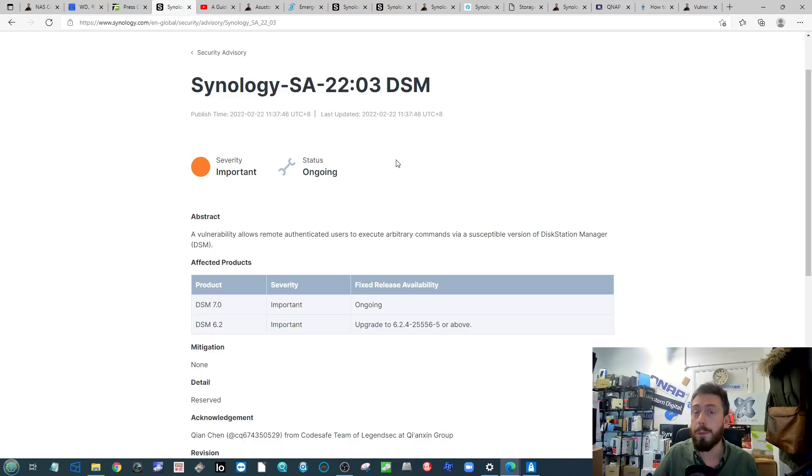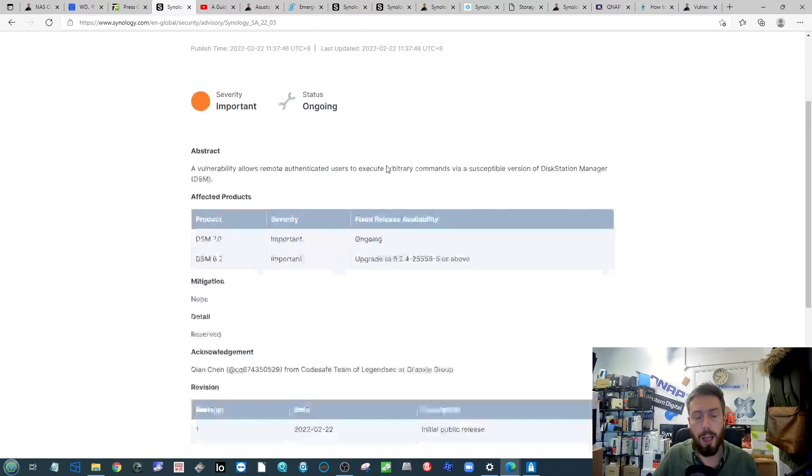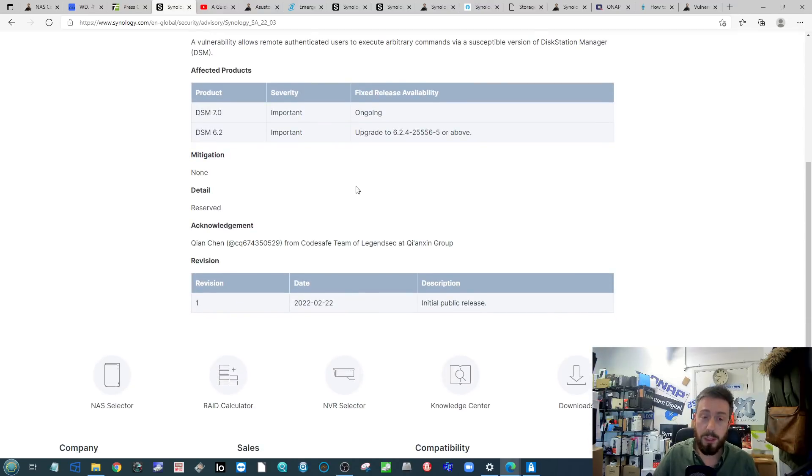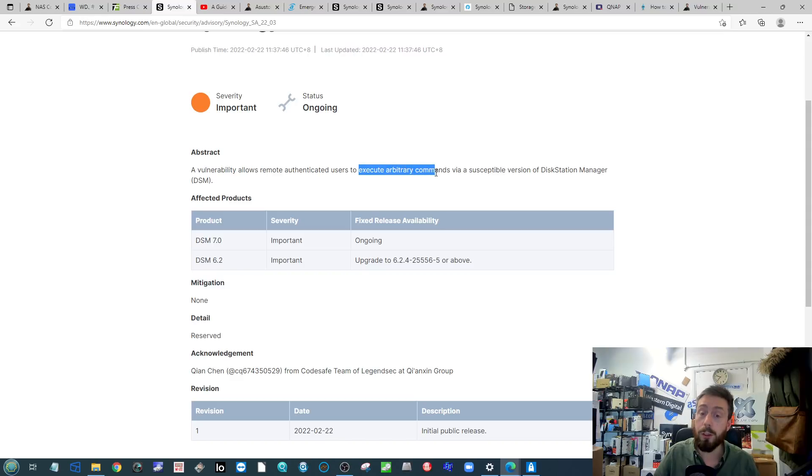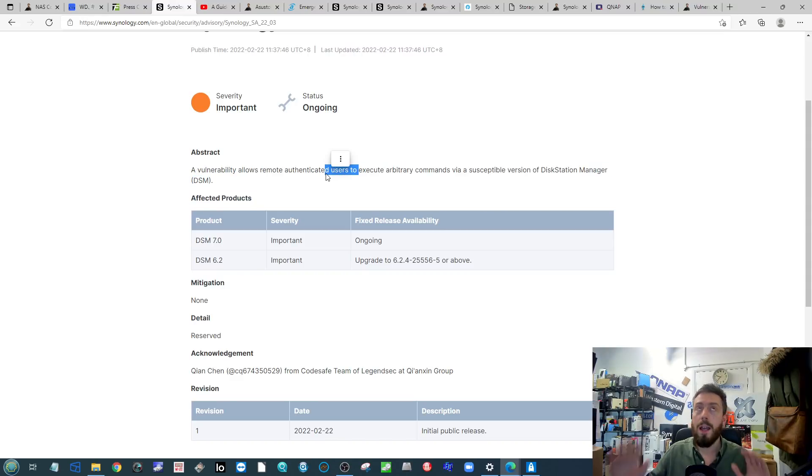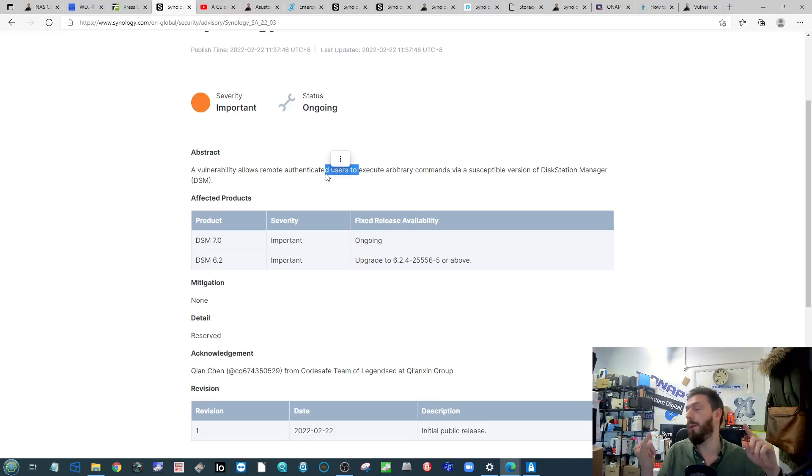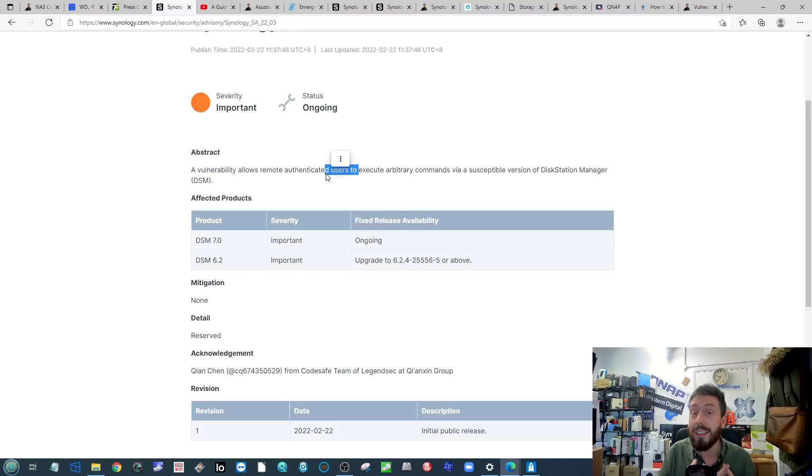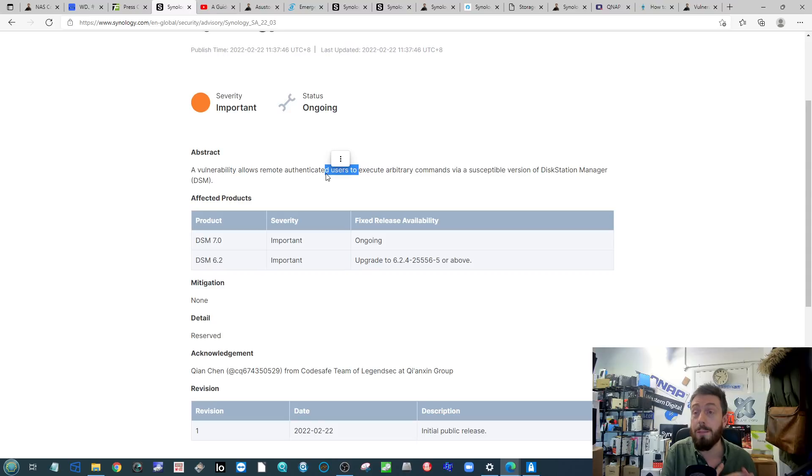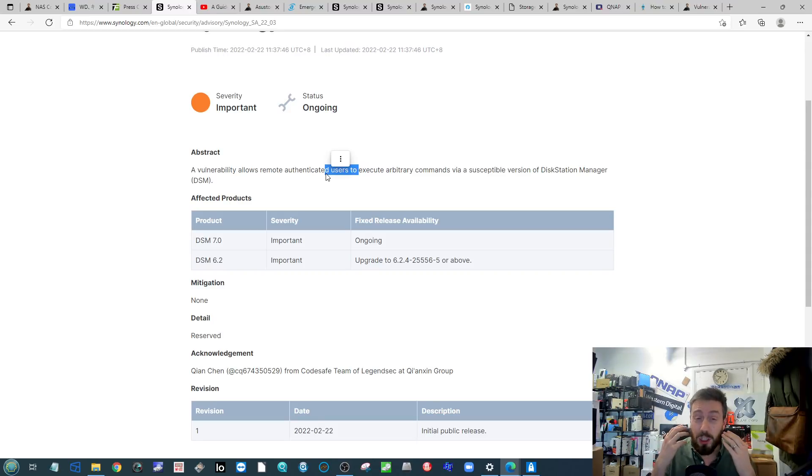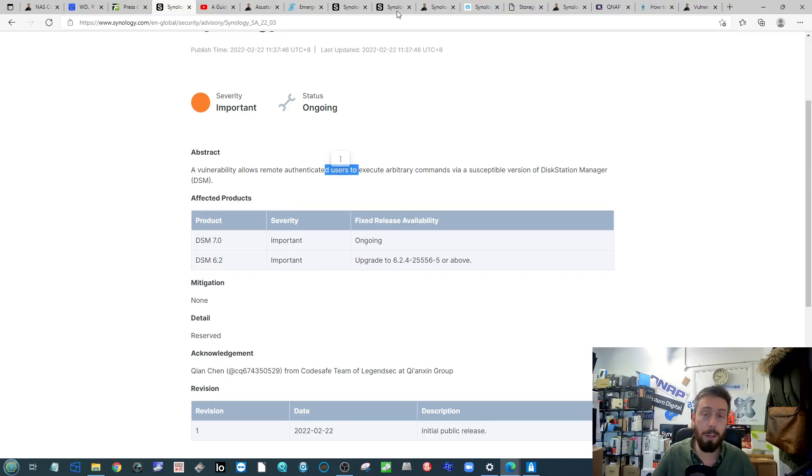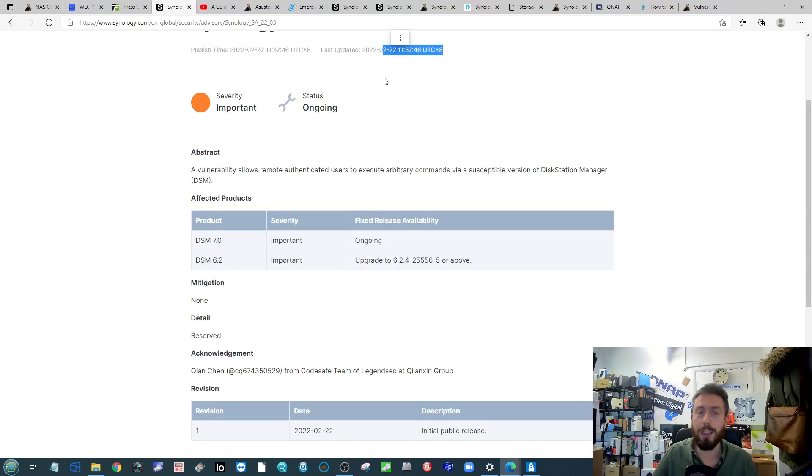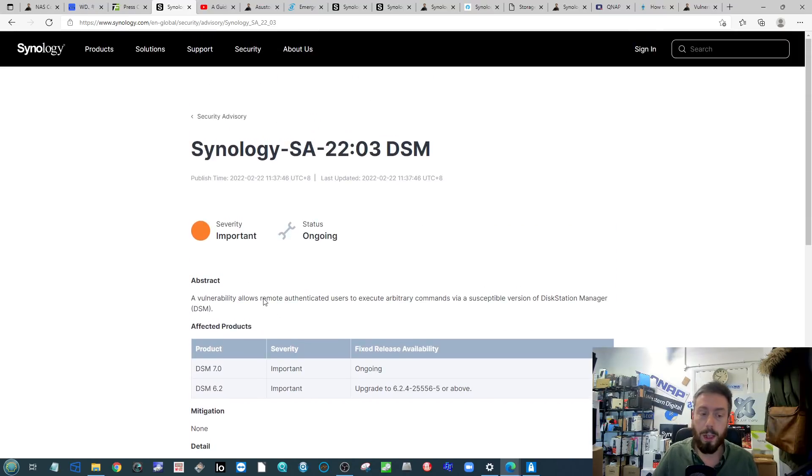I said ransomware, this isn't directly ransomware right now. It is a security blip that's come up on the Synology vulnerability page. This has been detailed on a few websites - Guru3D and Tom's Hardware. It is regarding a remote level access to DSM that allows the user to execute arbitrary commands for a susceptible version of DSM.